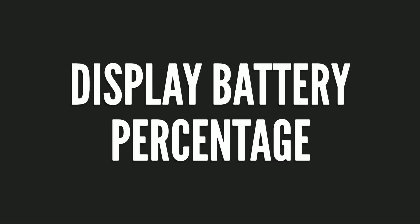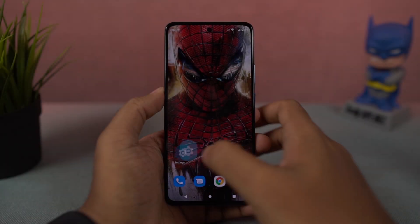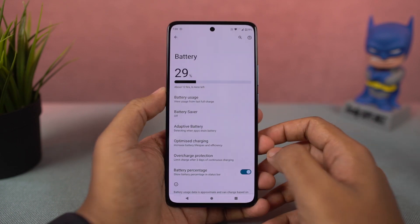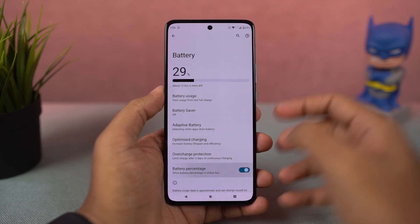Next, if you want to display the battery percentage on the status bar, you just need to enable this toggle. Once done, you can see the battery percentage on the status bar.